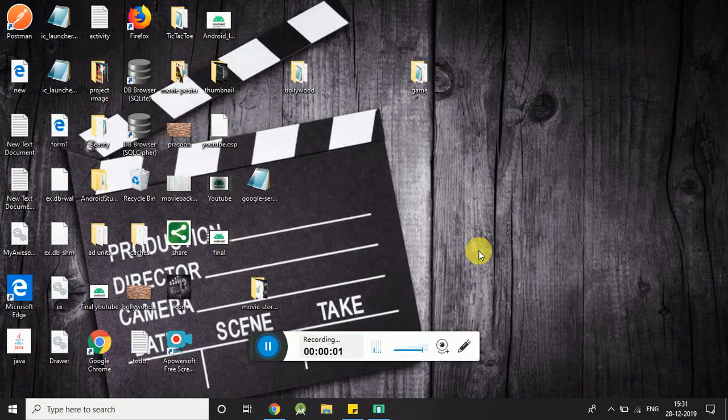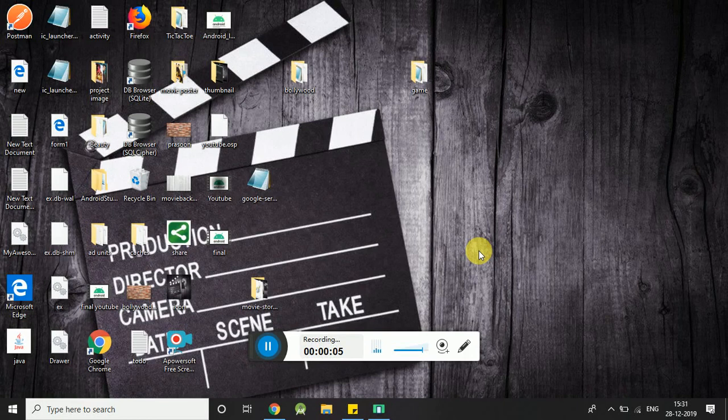Welcome to my channel. Today we will learn how to add a back button on the action bar. So let's start.